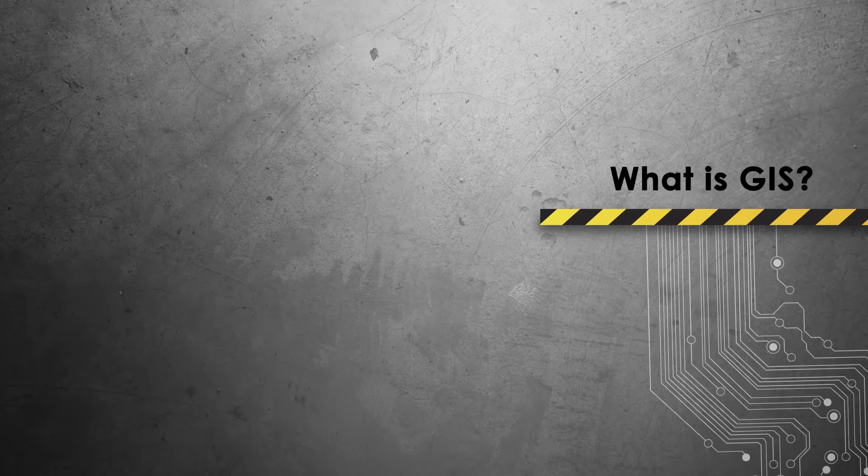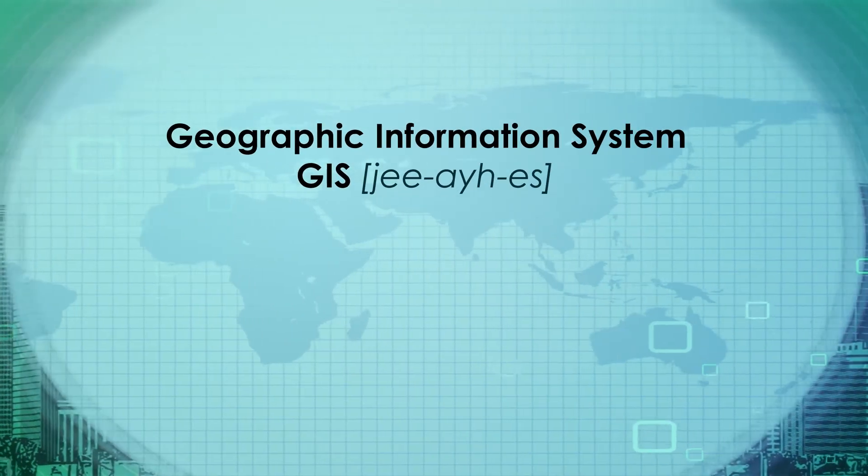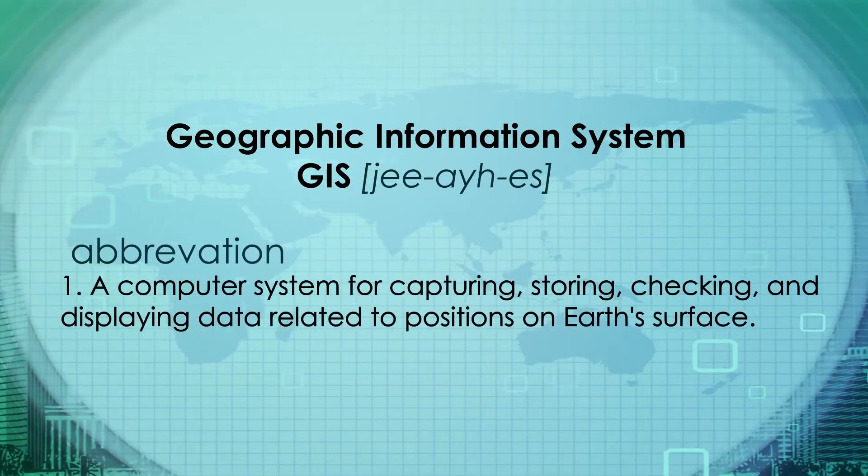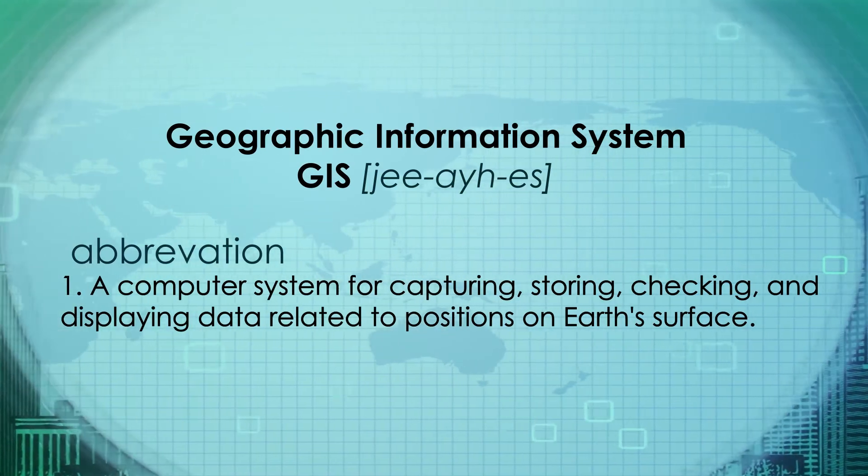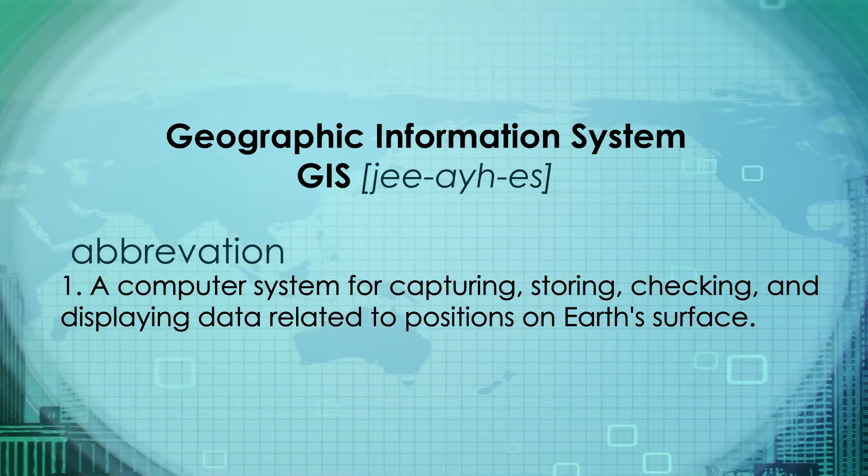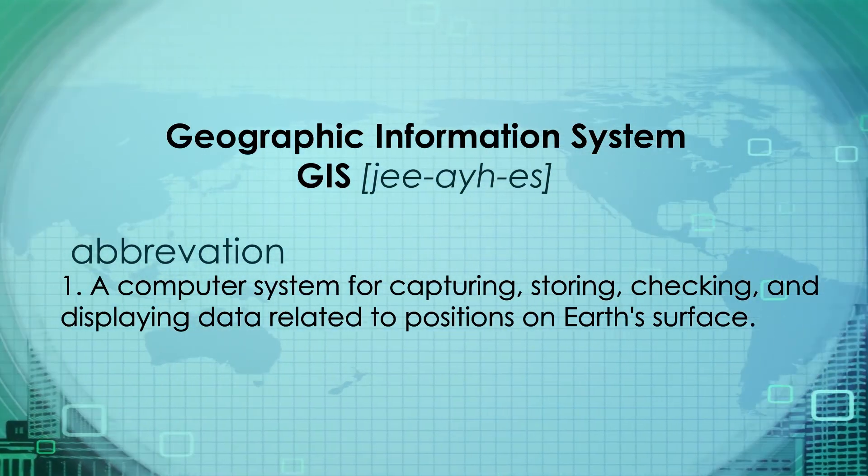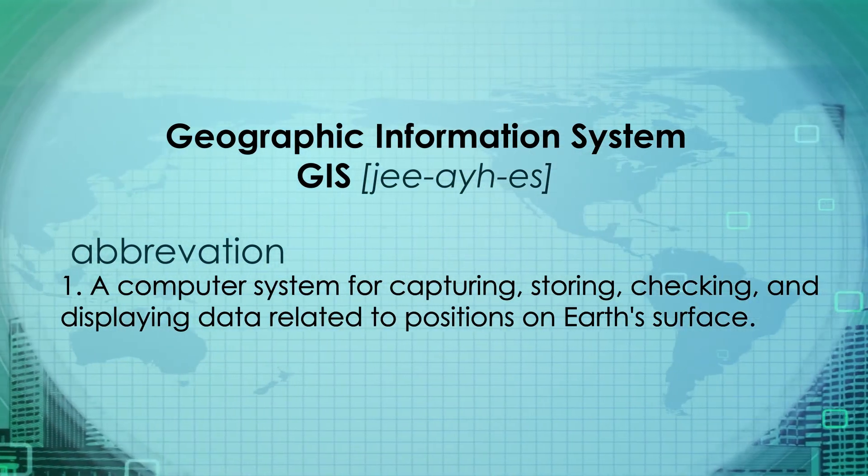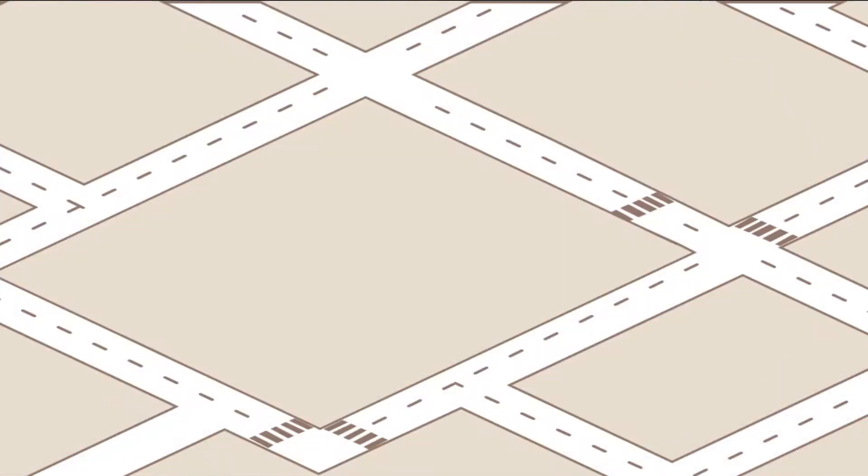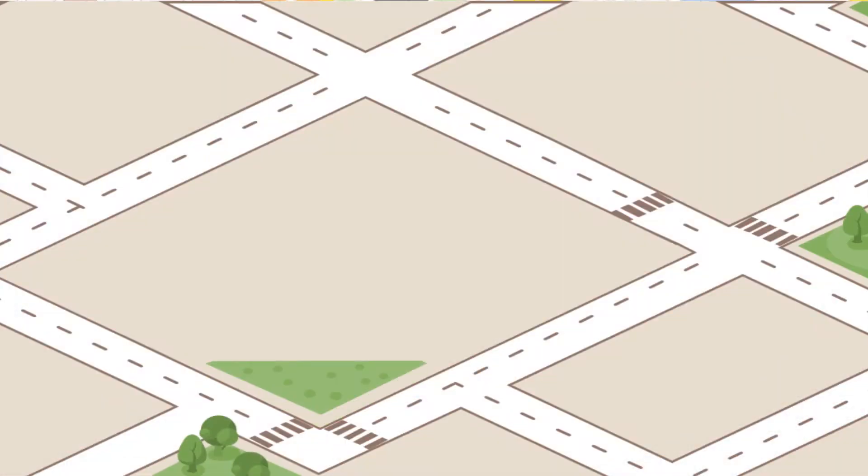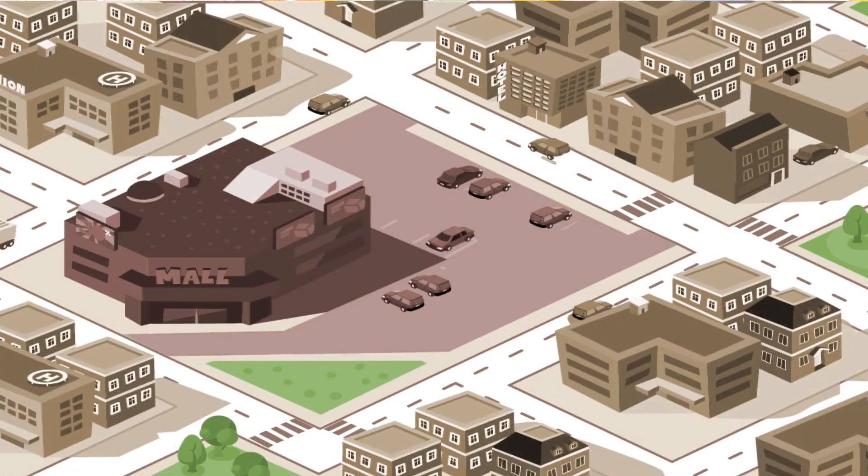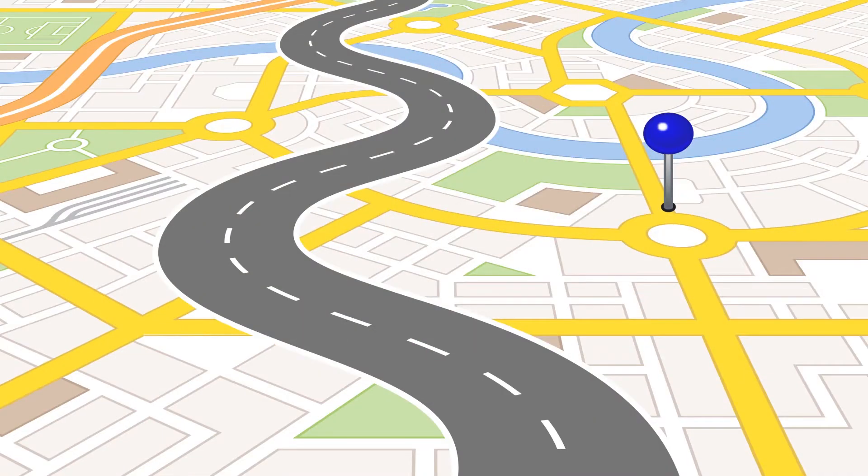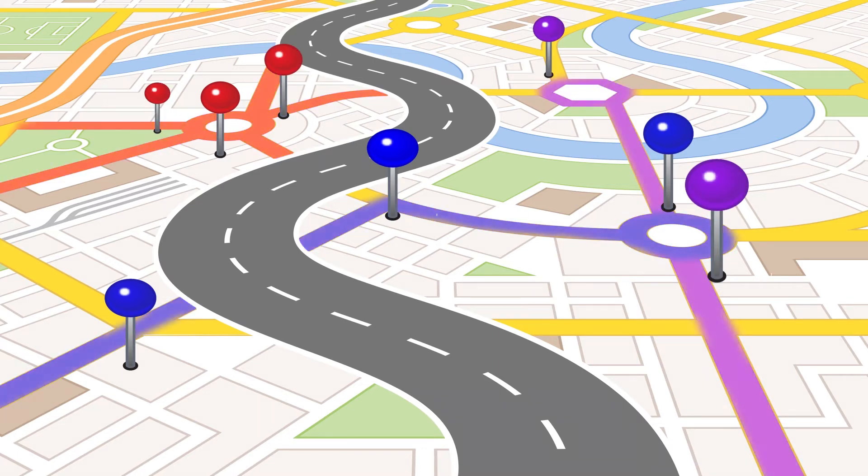What is GIS? A Geographic Information System, or GIS, is a computer system for capturing, storing, checking, and displaying data related to the position on the Earth's surface. GIS can show many different kinds of data on one map. This enables people to more easily see, analyze, and understand patterns and relationships.